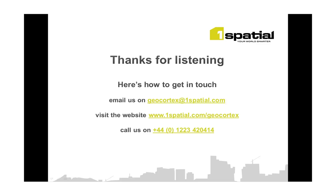I hope you found the video useful. You can get in touch with us by using the details on the screen. Finally, keep your eyes and ears open for more videos to come.